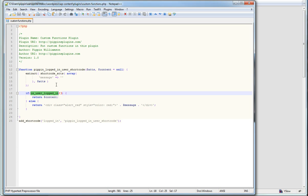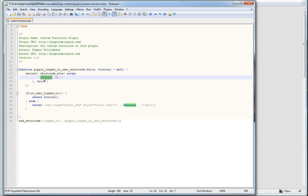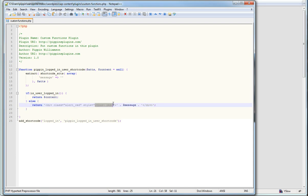Then what we do is a simple 'is_user_logged_in' check. This is a great function that WordPress provides that allows us to check whether the current user looking at the site is logged in or not. If they're logged in, we return the content of the shortcode — whatever is between the two shortcode tags — we return it normally. Otherwise, if they're not logged in, we return the message supplied, wrapped inside a div with a class of 'alert red' and a color of red, just to highlight it a bit more easily.